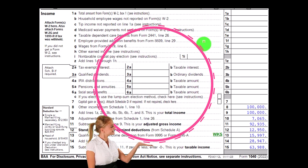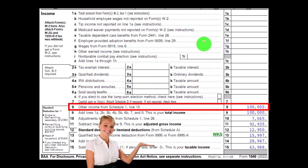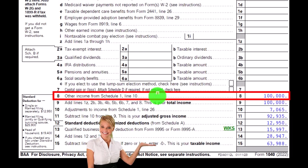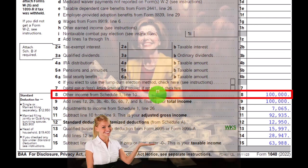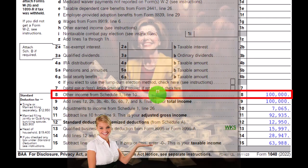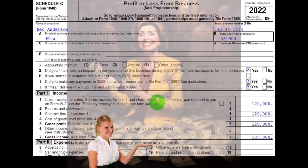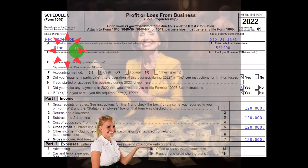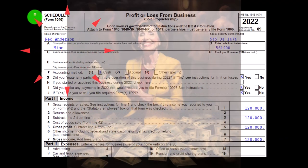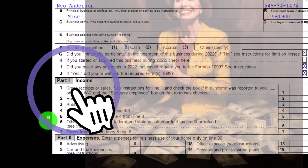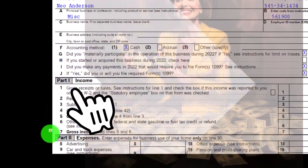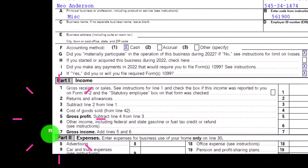On the first page of the Form 1040, the Schedule C flows into Schedule 1, which flows into Line 8 of Form 1040. The Schedule C, Profit or Loss from Business, has an Income section and an Expense section because it's basically an income statement.